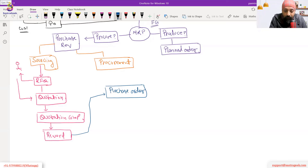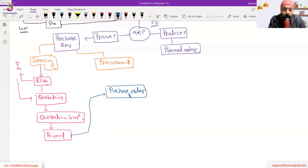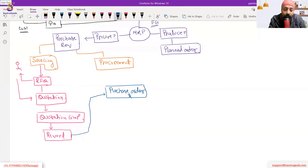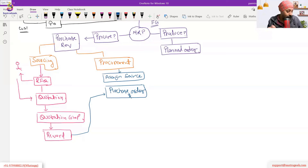We give the purchase order to the vendor via email, fax, or PDF output. The vendor then creates a sales order in their system. In the procurement process, where we already have a contract and agreed pricing with the vendor, we assign a source — called 'assign source' — to the purchase requisition, and the purchase requisition is converted directly into a purchase order.